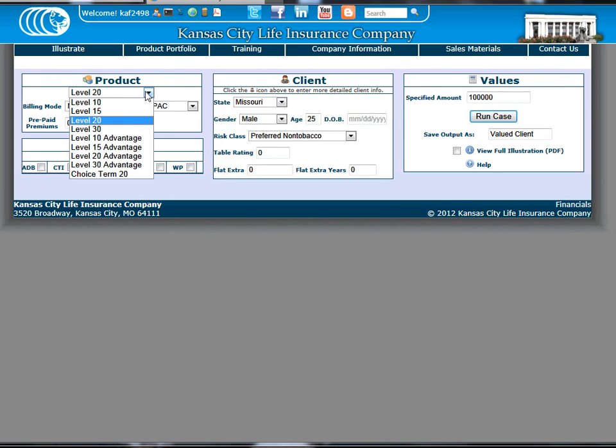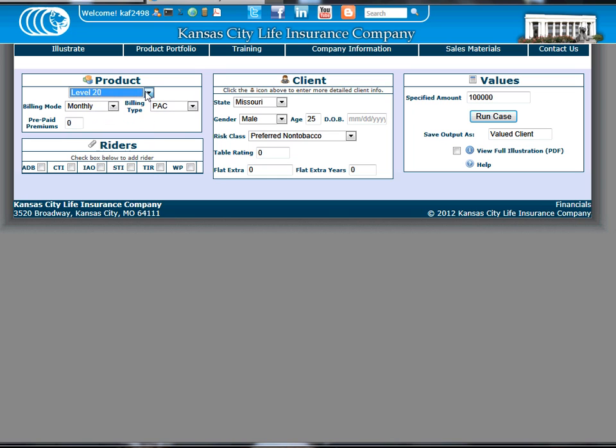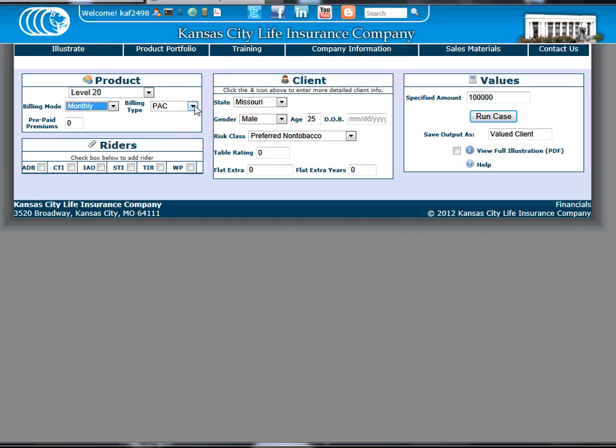First, a quick rundown of where the inputs we're all used to are located. On the top left, you'll see a dropdown with all the products, along with billing mode and billing type.